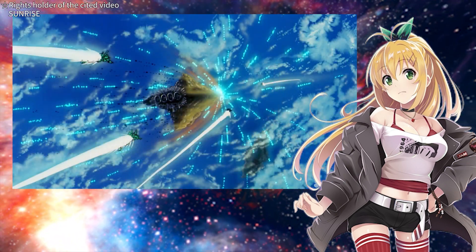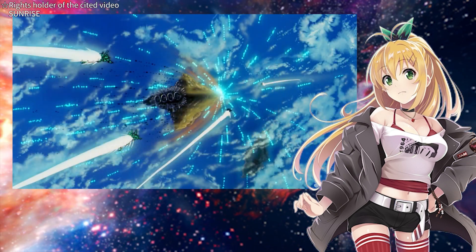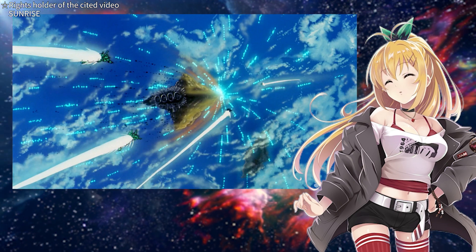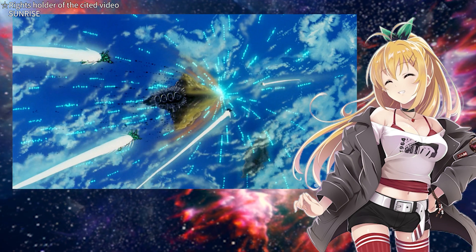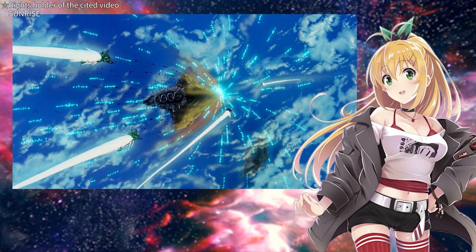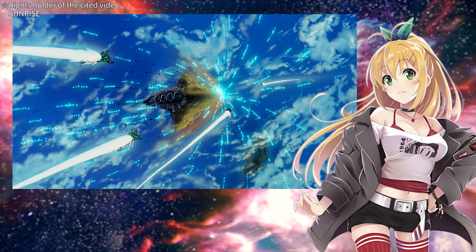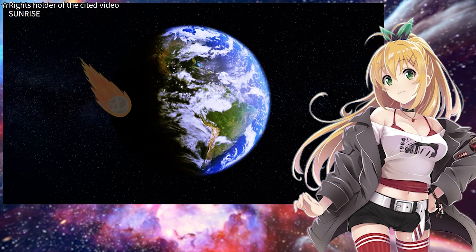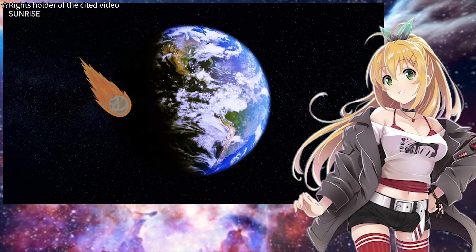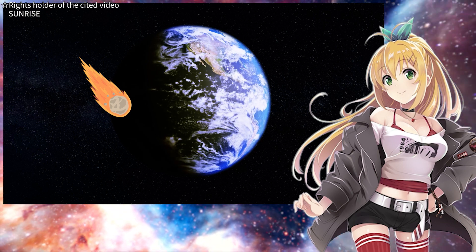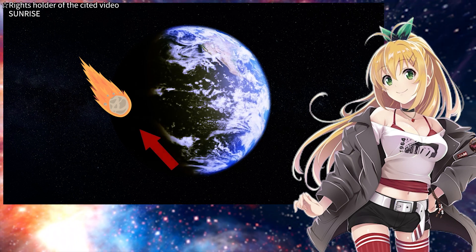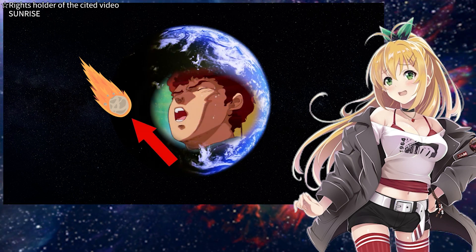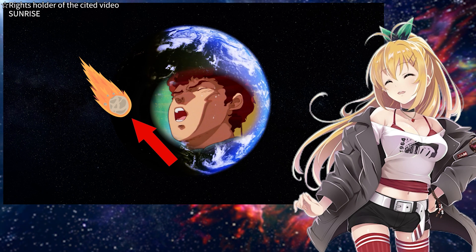Some might say it's strange to try and push back a falling meteor from below. Those with scientific knowledge might think like this: pushing an asteroid falling towards Earth from the downward direction is incorrect.